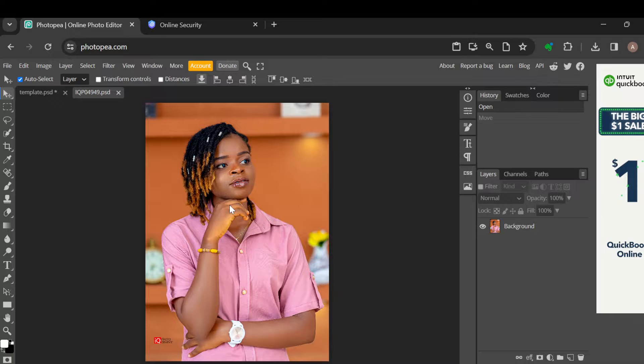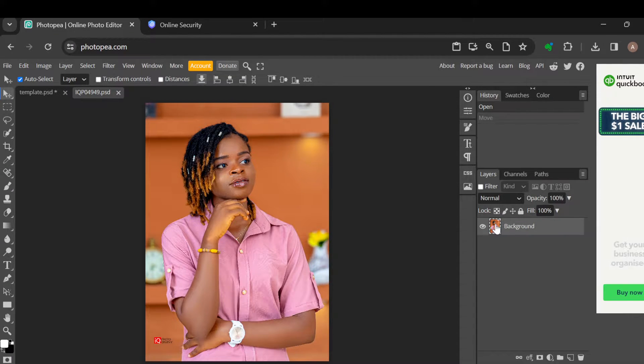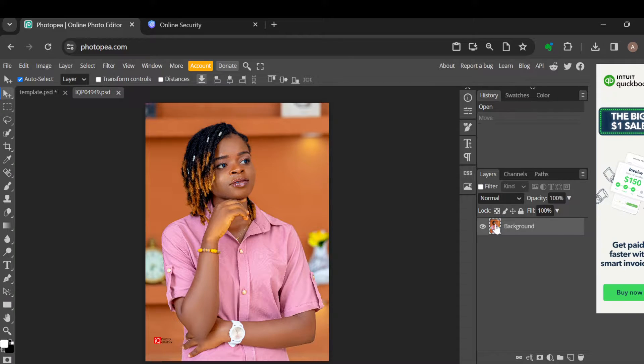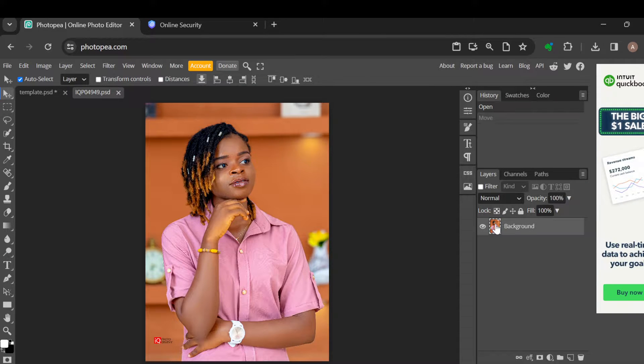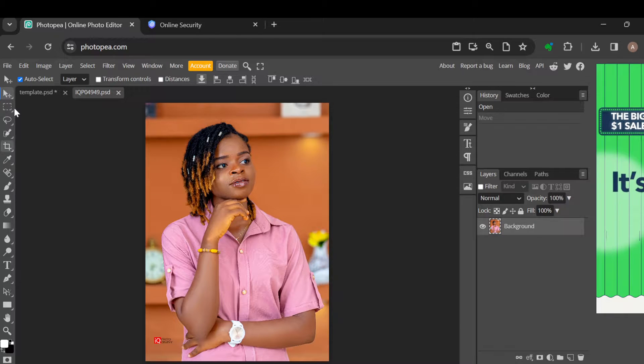Once that is done, the next step is to select the image by moving to the right side of the screen and clicking on that particular image layer. Once you've clicked on it, move to the left side of the screen where you can see many icons.